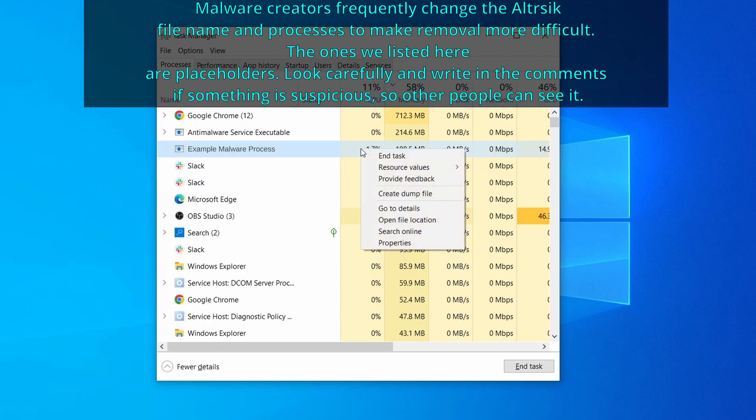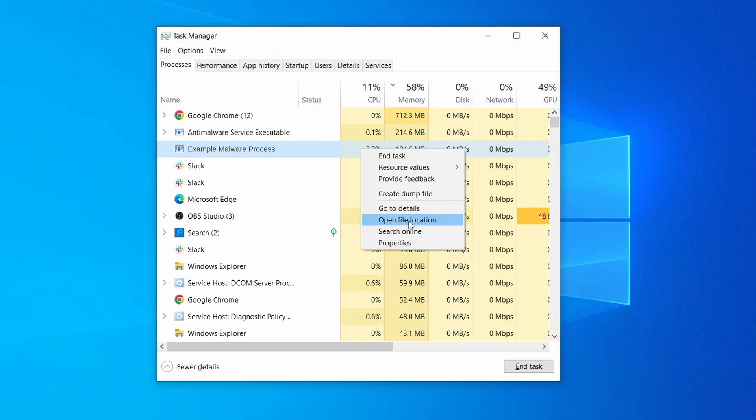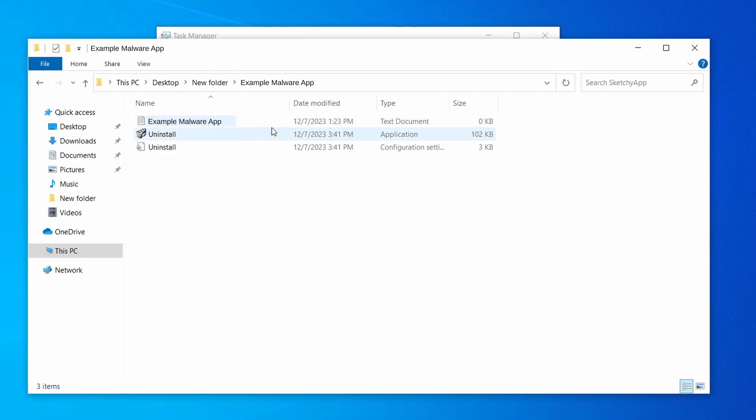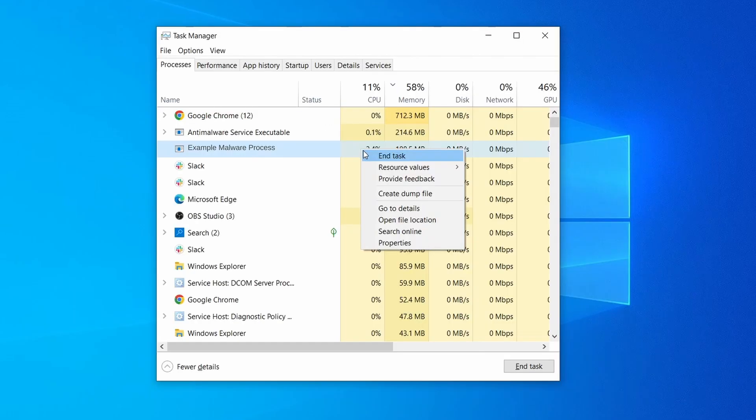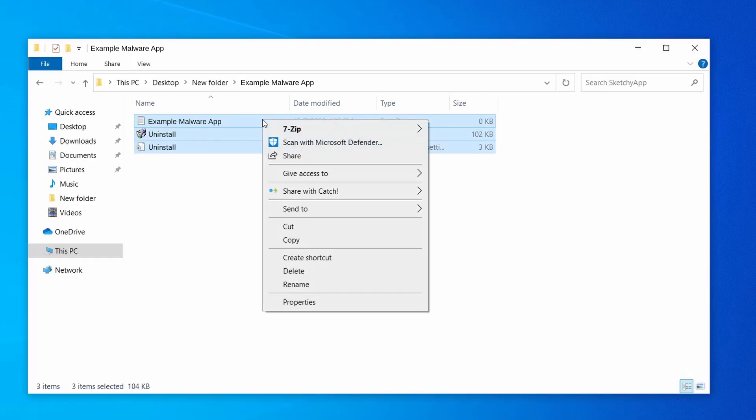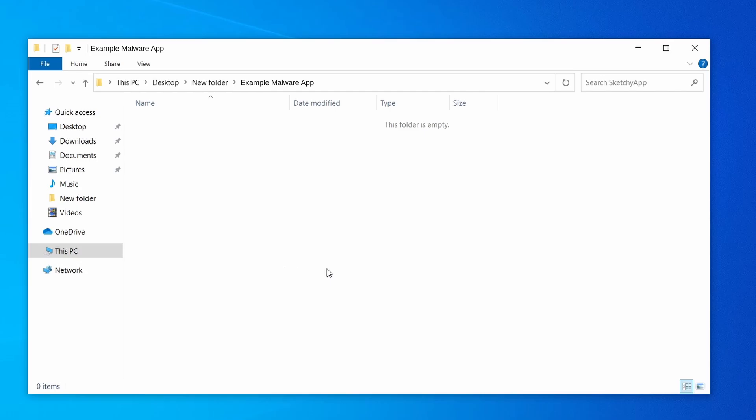If among those processes you notice anything that seems suspicious and could be linked to the malware, right click it and select open file location. Now right click the process again, select end task, and then immediately delete everything in the file location folder that you just opened.